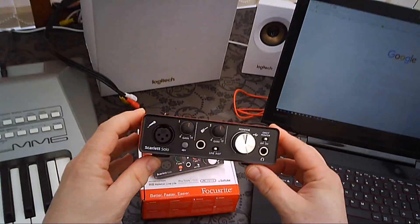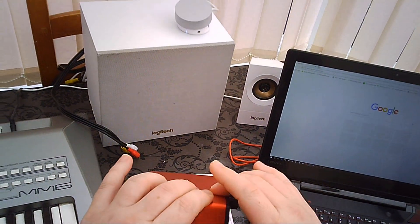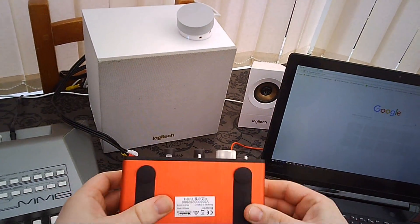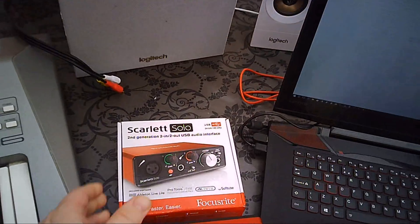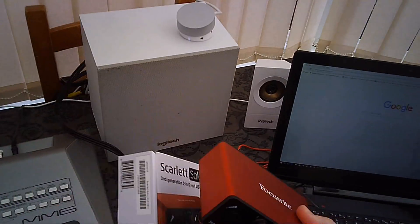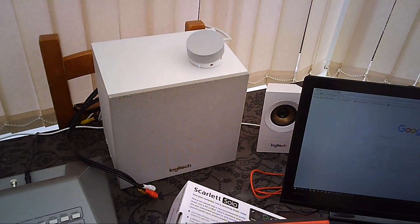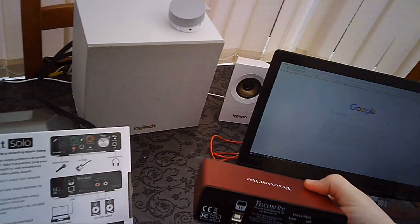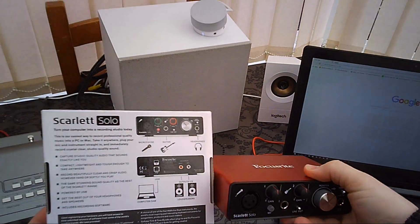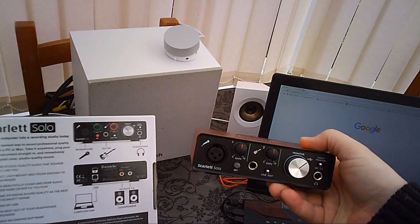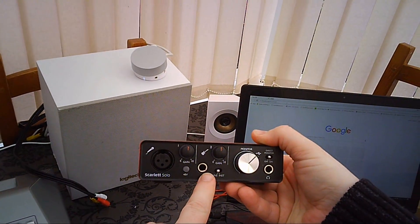So this is the unit itself, quite a nice looking piece of kit. This is the box it came out of. You can see on the back the various ports there's microphone port, port there for the instrument and headphones.